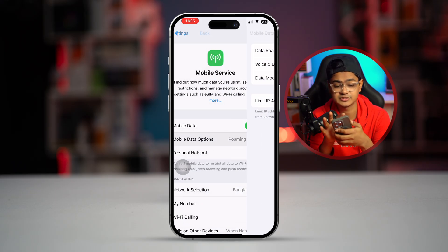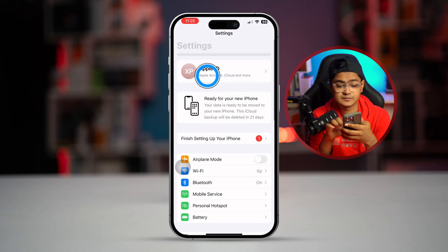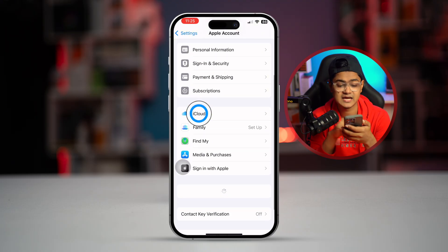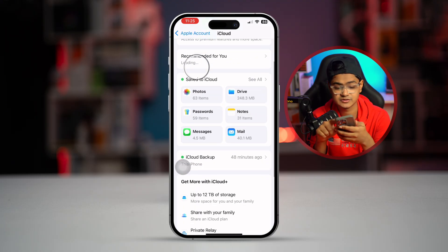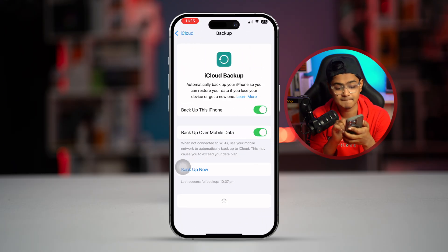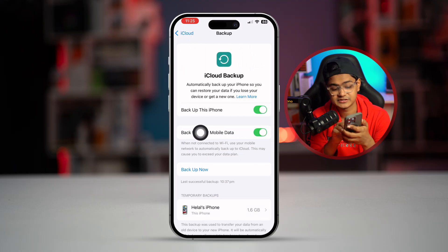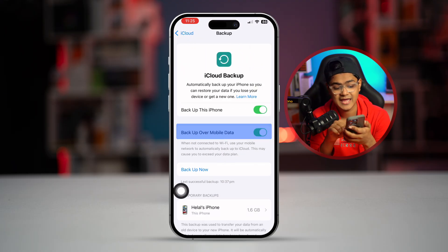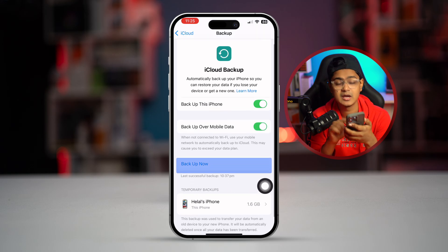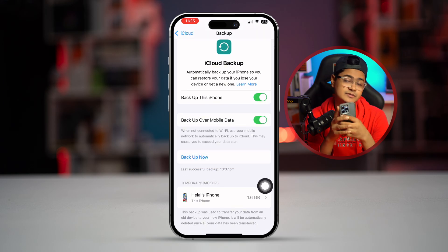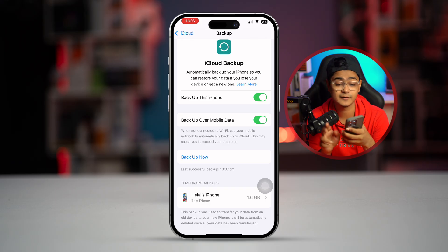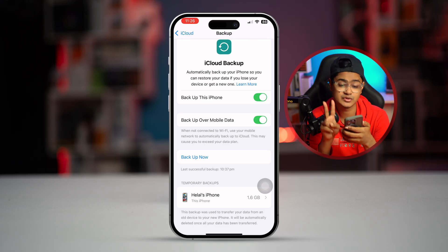Now go back, tap on Apple ID, select iCloud, scroll down, select iCloud Backup, and make sure to enable the option called 'Backup Over Mobile Data.' Then simply tap Backup Now — your problem should be solved.